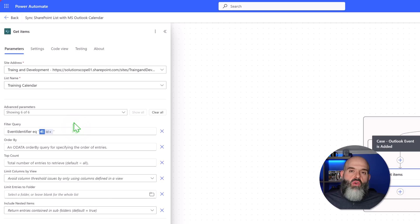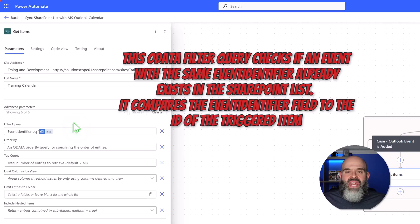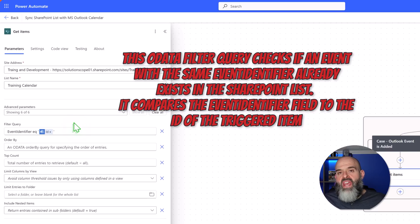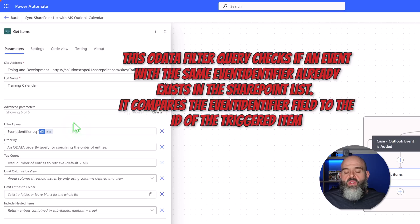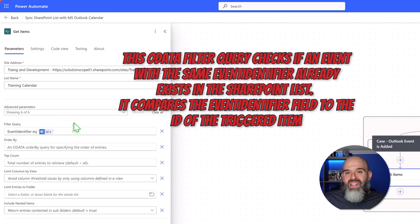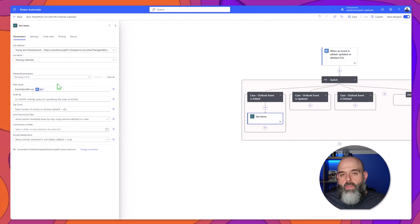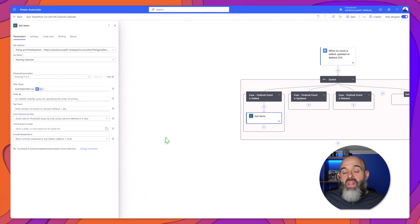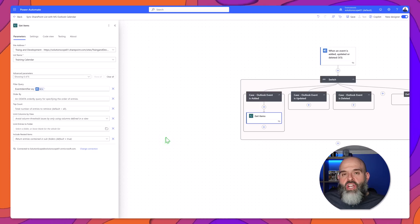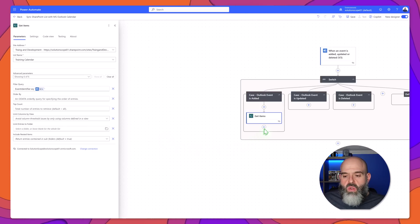Essentially what this filter query is doing is it is saying: fetch all of the items in our SharePoint list and filter to only return the items whose event identifier column equals the ID coming from the Outlook event that triggered this workflow. The next thing that we'll do is add a new action in our first case block.